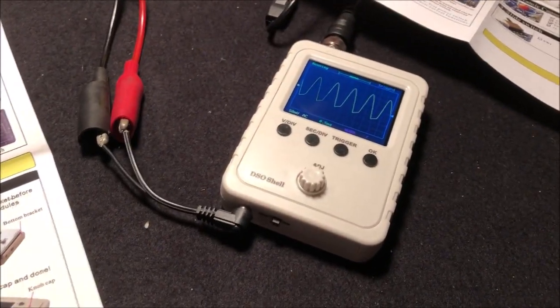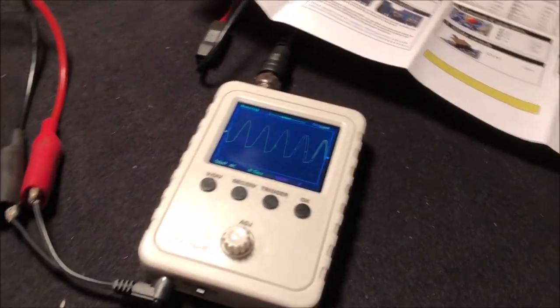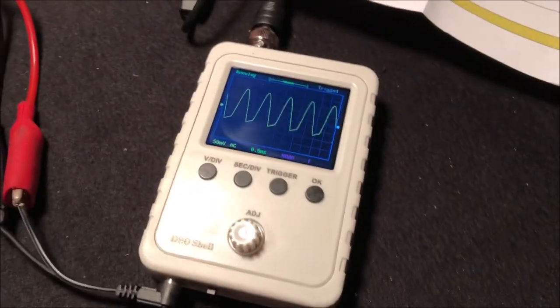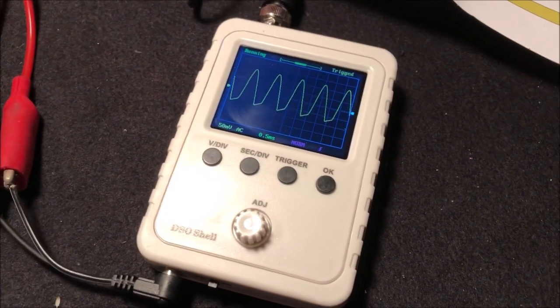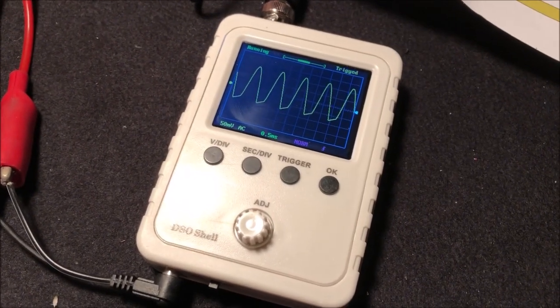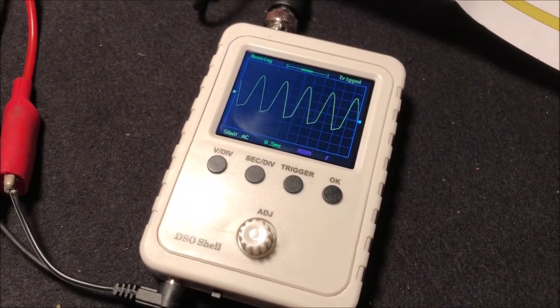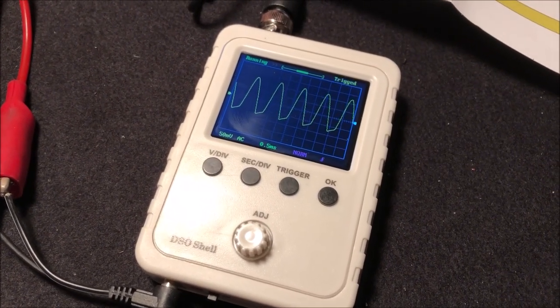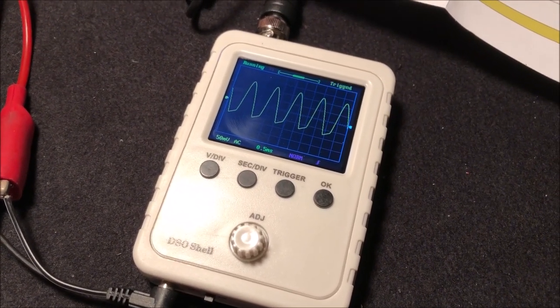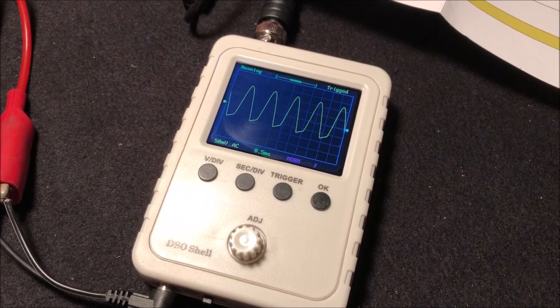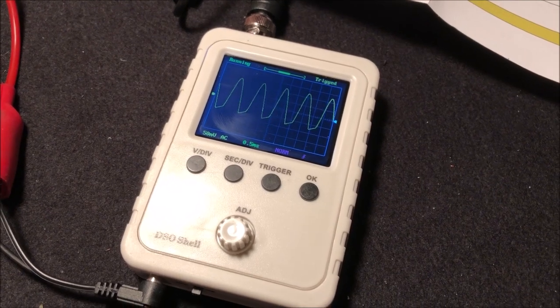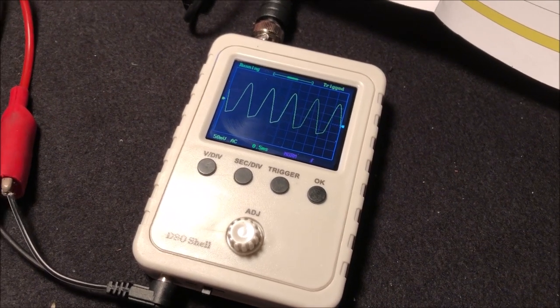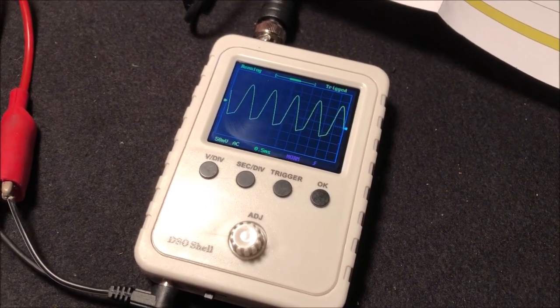Overall pretty happy with it. I think I'd probably recommend this to someone if they wanted a little handheld digital oscilloscope. I think this one is not bad.